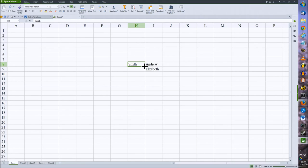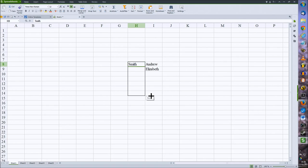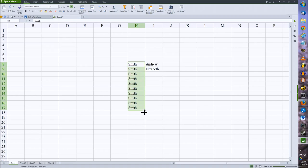Once it's turned to a small cross, click and hold your left mouse button and drag down to the cells you wish it to copy to.